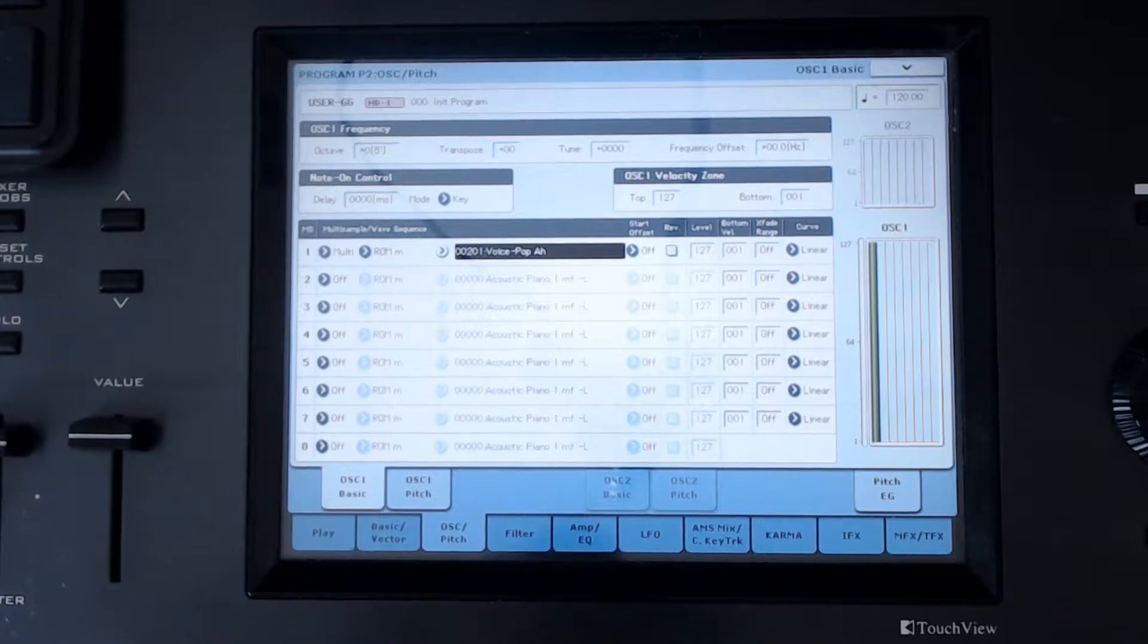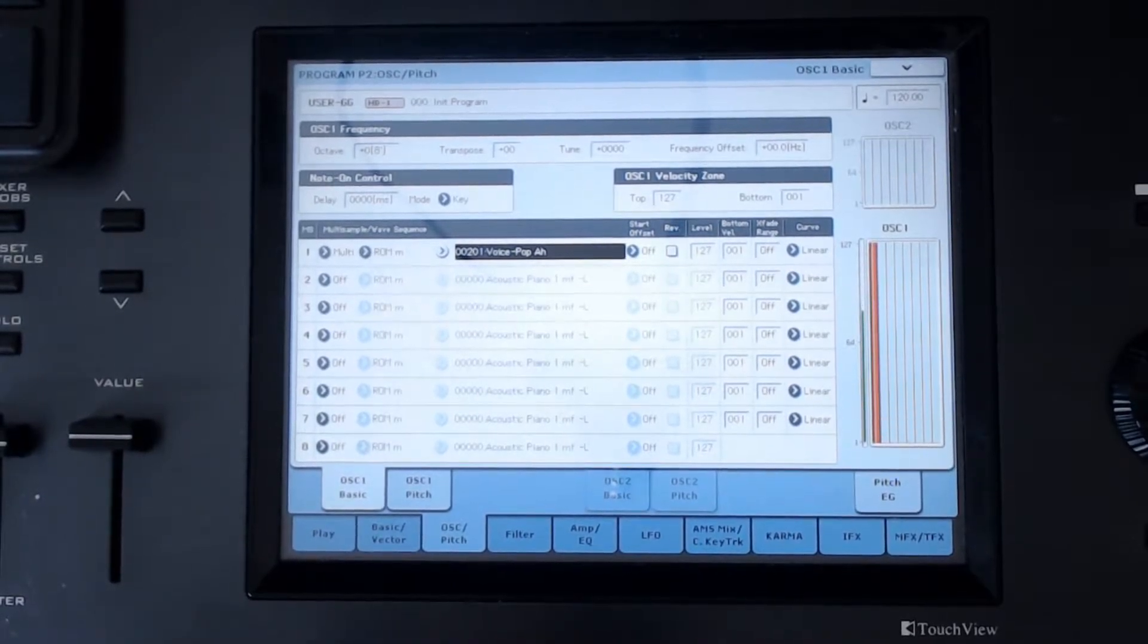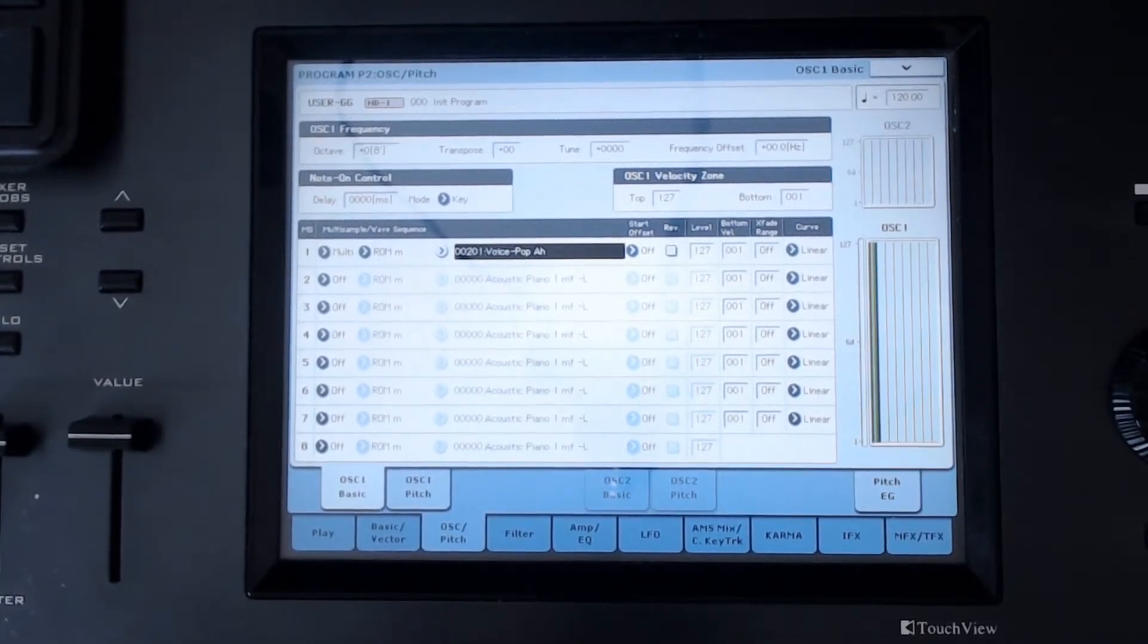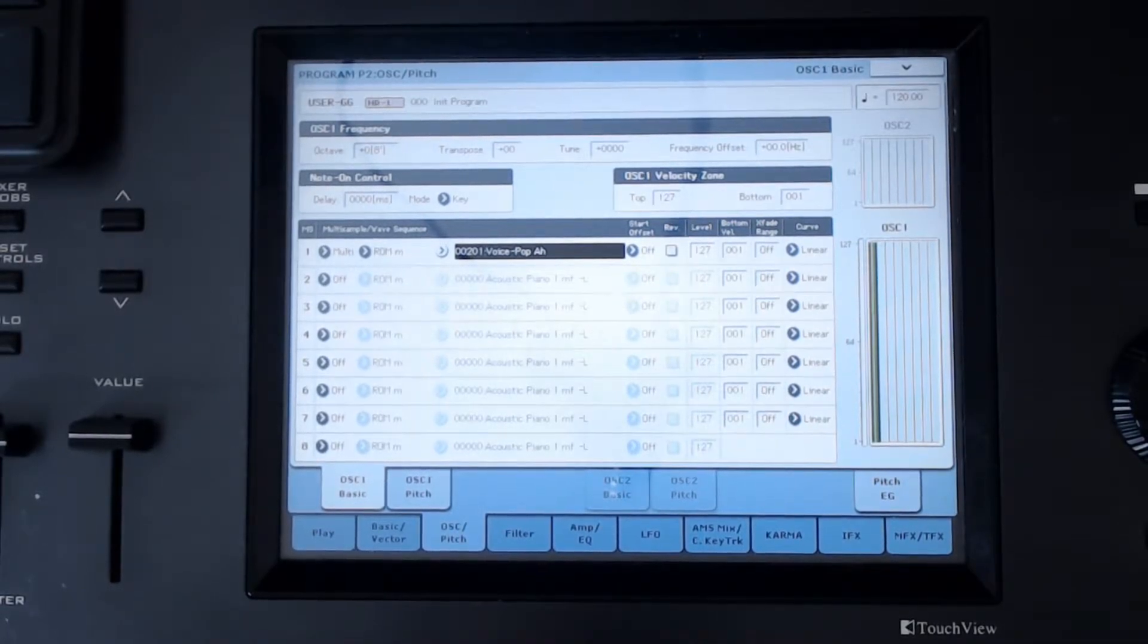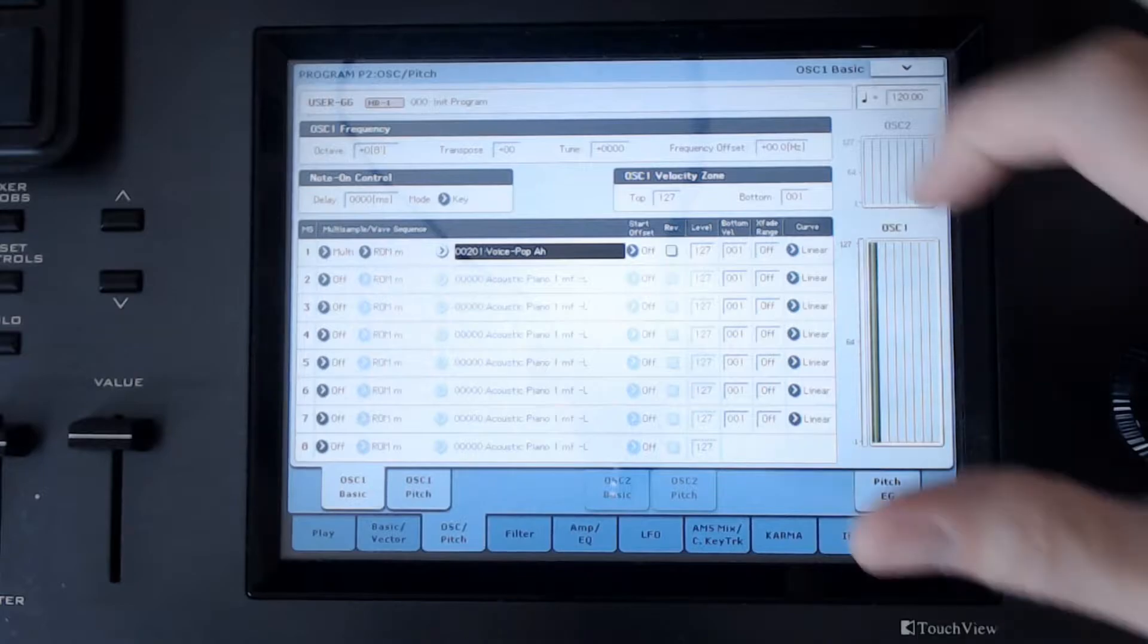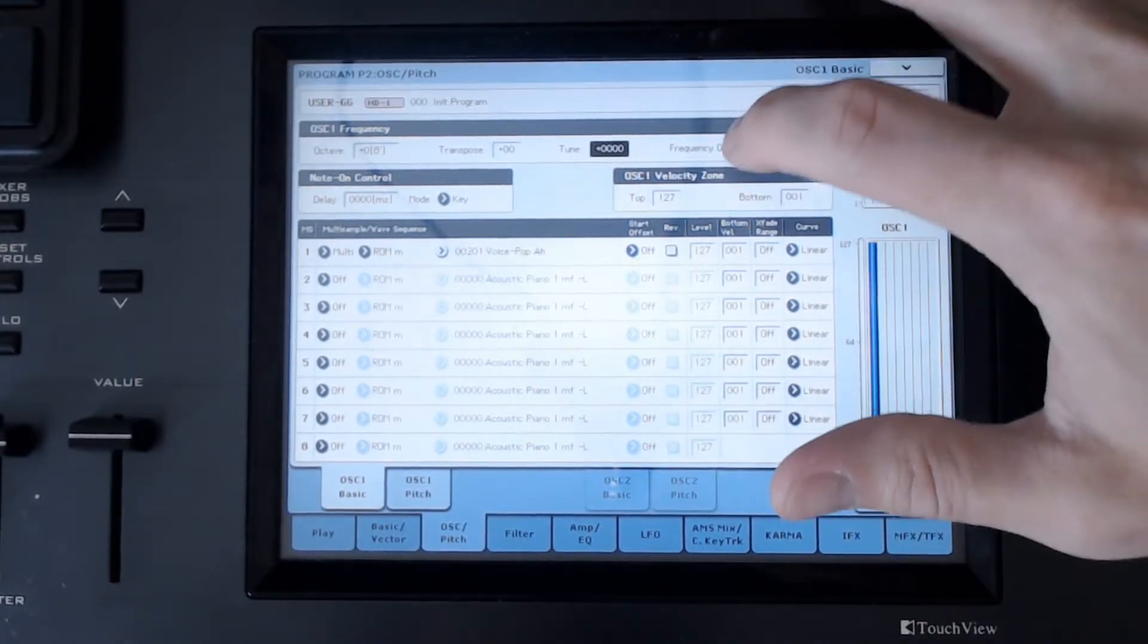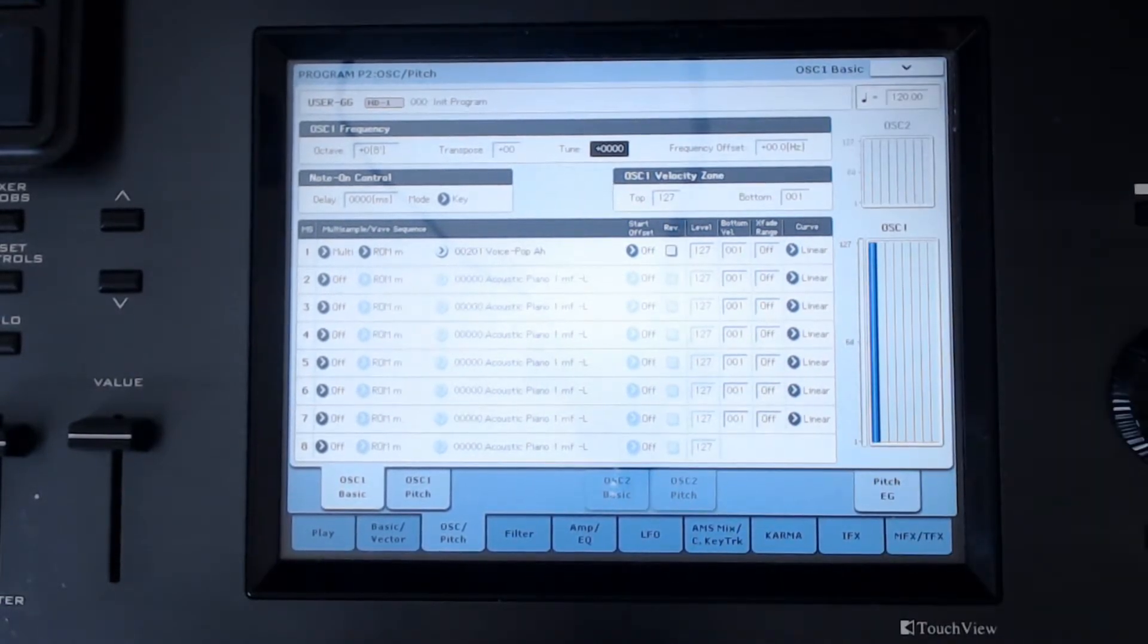When I'm talking about the formant, I'm talking about the harmonic qualities or harmonic properties of a sound. Under the tune, when we adjust the tune, what we're actually doing is adjusting more or less the sample playback.